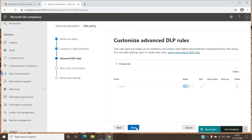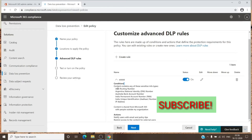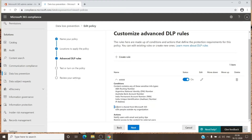After this, you can hit Next, and this is where you create rules under the policy, which will serve the purpose of restricting users. I have a custom policy here named EDDD. The conditions are simple: if an email or document contains any of these sensitive information types — and you can see the full list — those are the conditions.